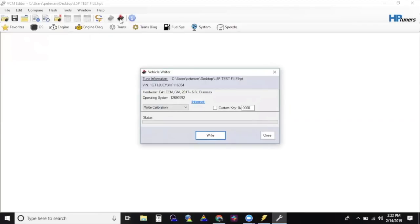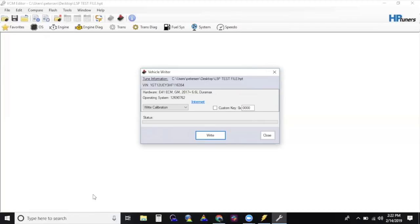If you were not prompted with a license pop-up, you will need to navigate to My Documents, HP Tuners, Settings, and delete the file named license.dat. Once this is removed, try again, and the prompt should appear to allow you to license the customer's ECM.